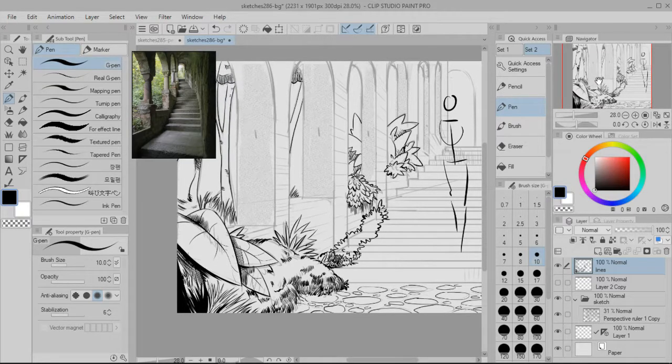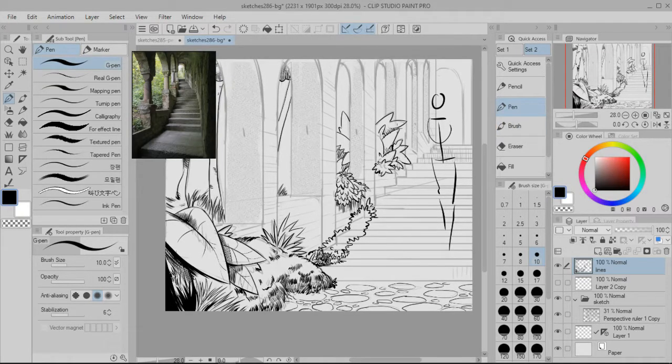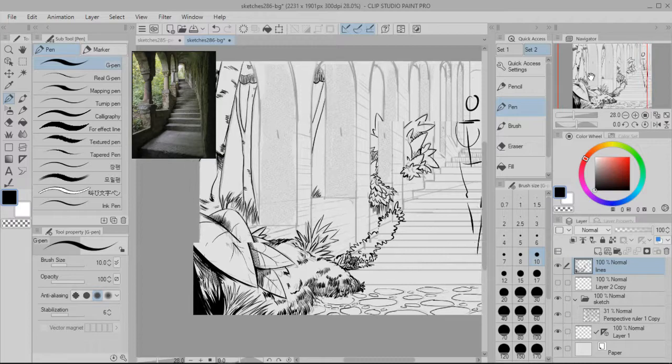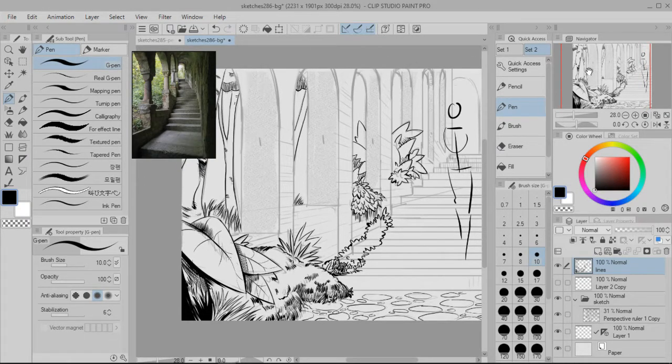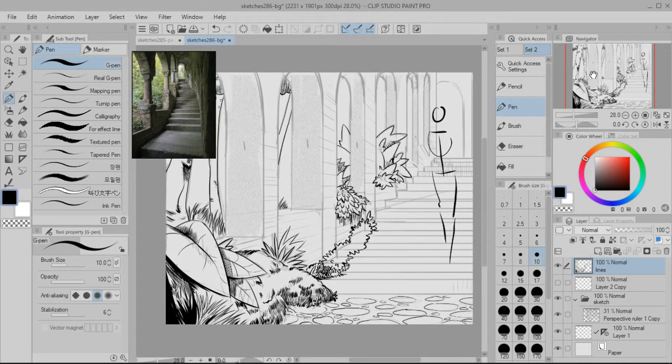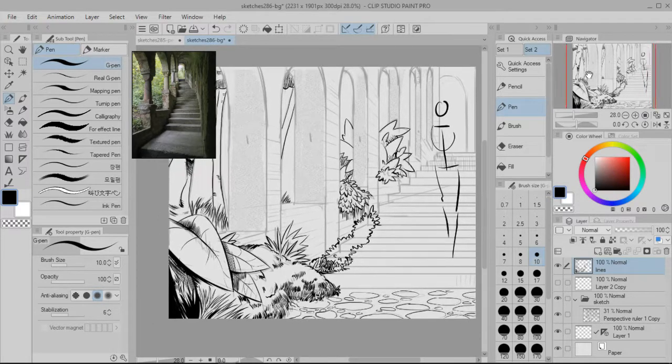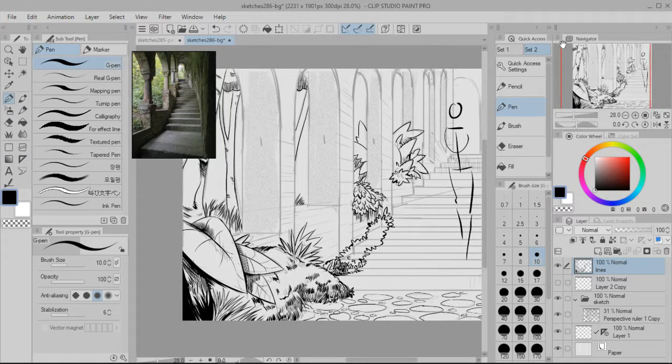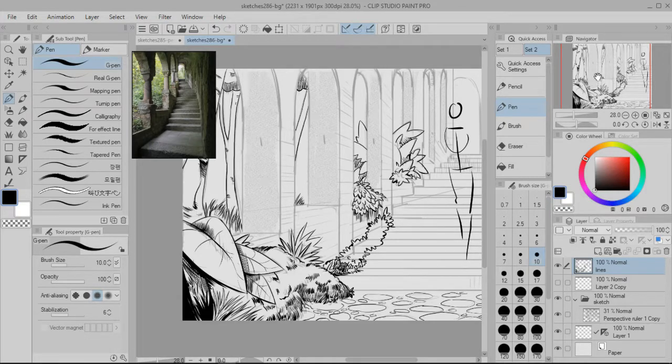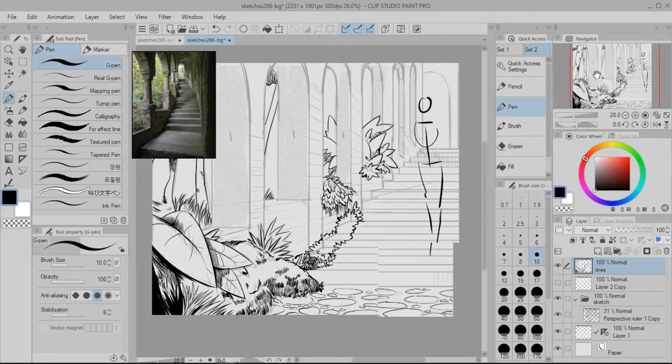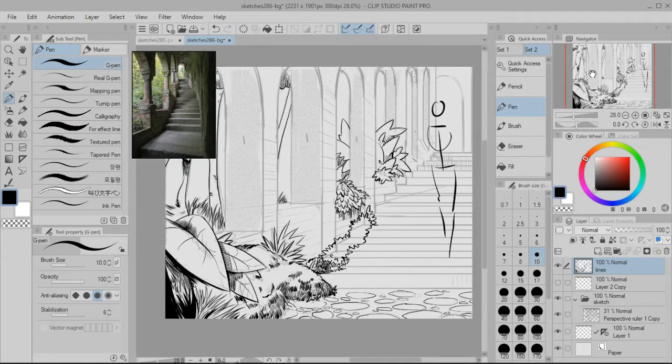Drawing the stairs and these pillars and going to the actual toning of this as if it was a manga page. So I'm just going to keep working on it and I'll be back with an update. I guess I'll time-lapse it, and then I'll be back to talk about it a little bit more.